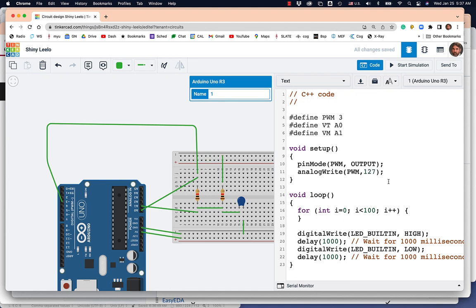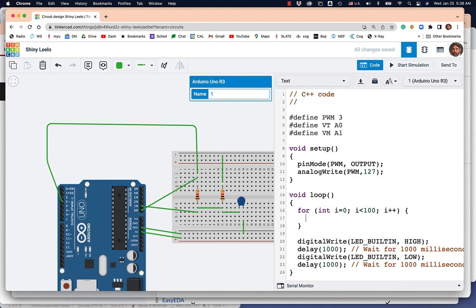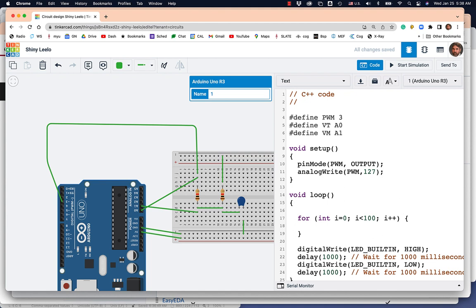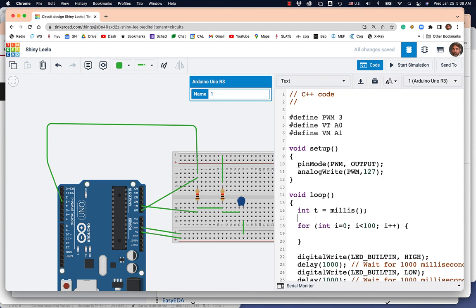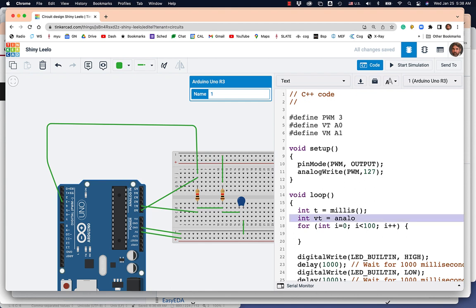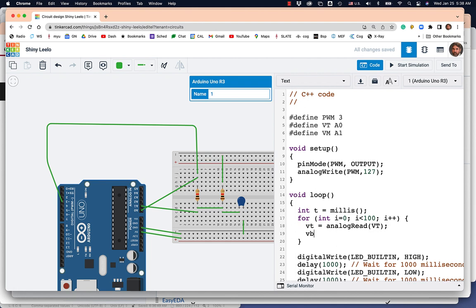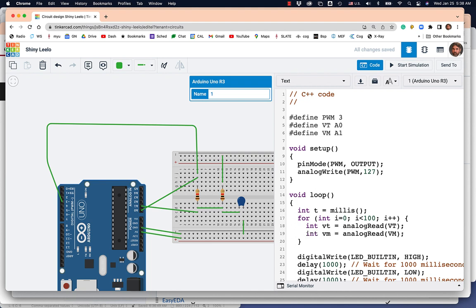What I'll do here is just let's read those two voltages. So, int T equals millis. That gives us the current time. Int VT equals analog read VT. VB equals analog read, it's called VM. Sorry. VM. These are ints. I'm going to just call the ints here. And then we're just going to print them out.